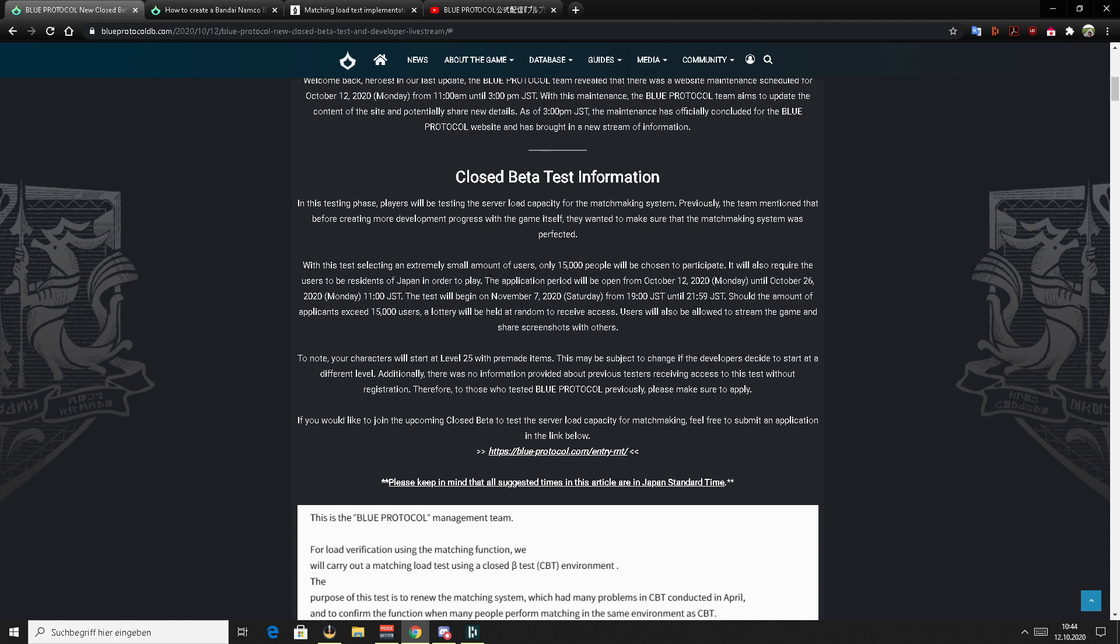The application period will last from today until October 26th and on November 7th, we will be able to play the game if you are one of the lucky ones who got selected. So if there are more than 15,000 people applying, they will make a lottery. The CBT will only last for a few hours. Once again, stress test.